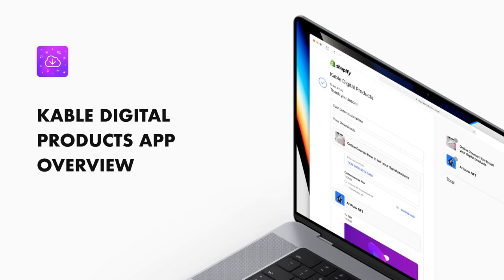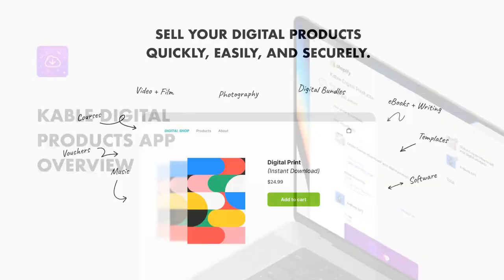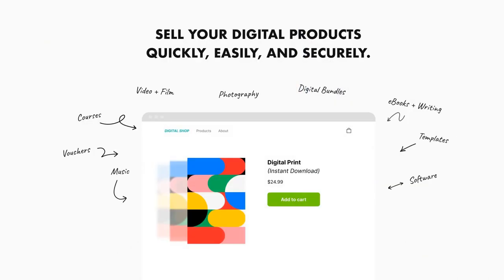Cable Digital Products App Overview. Digital Products for Shopify gives you the tools to sell non-physical or digital goods through your Shopify store and deliver them to your customers.